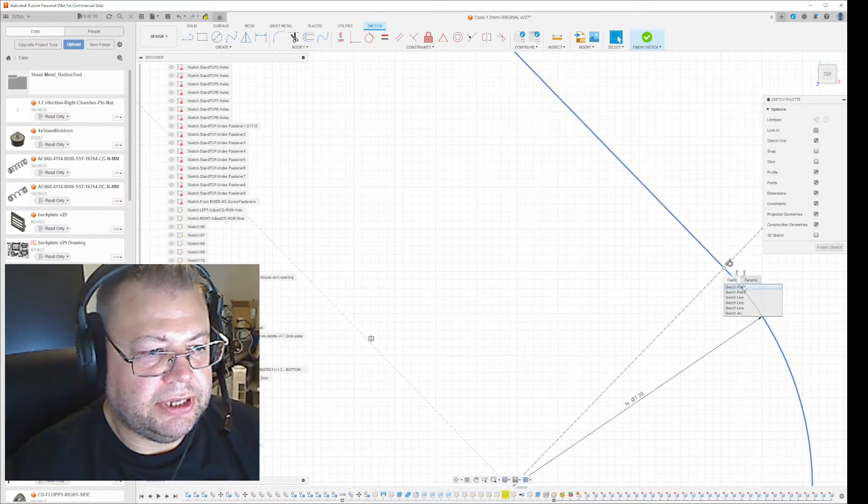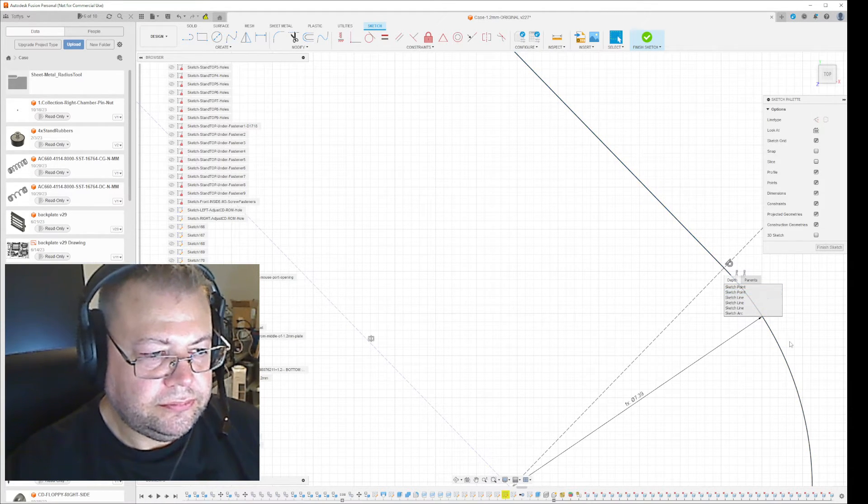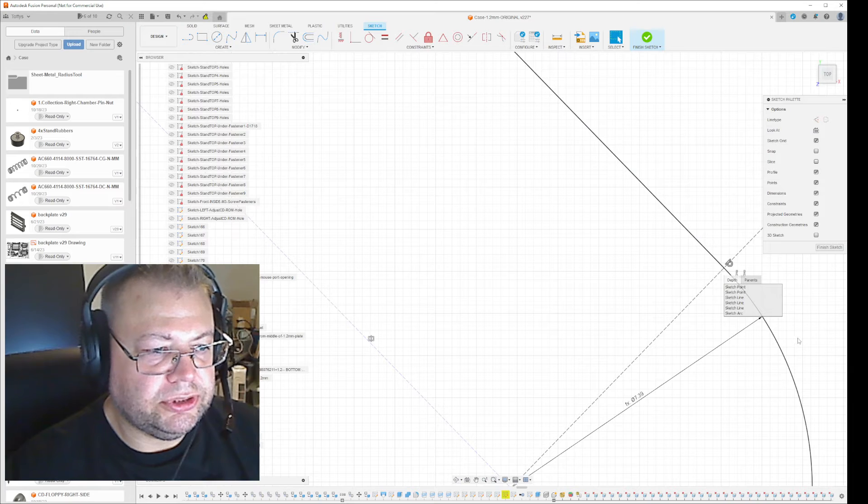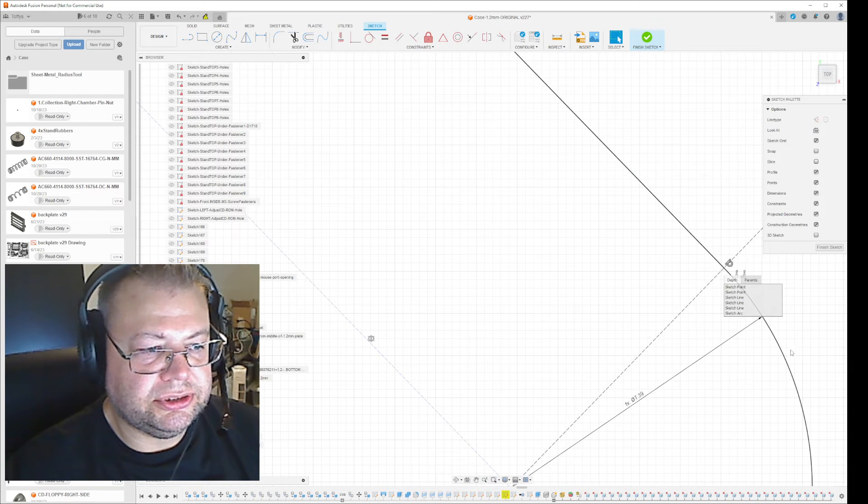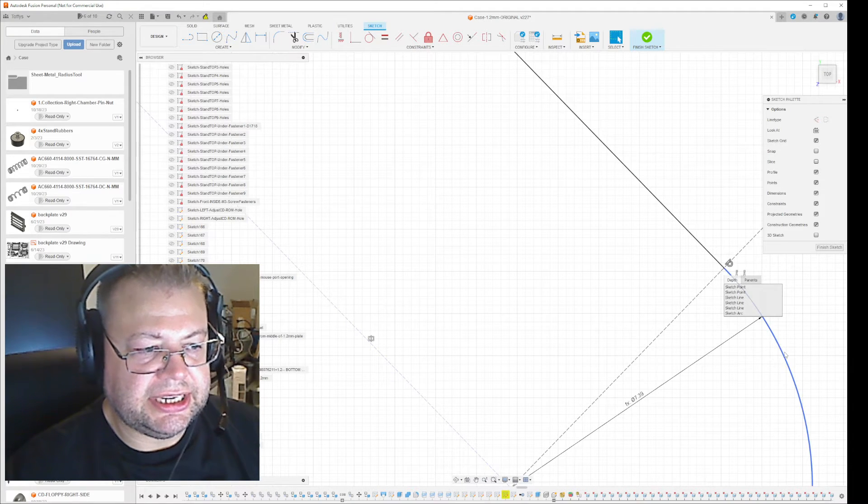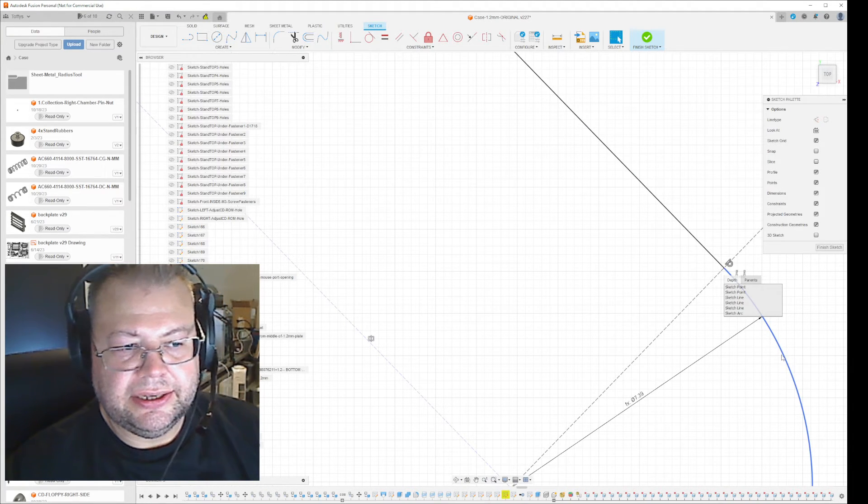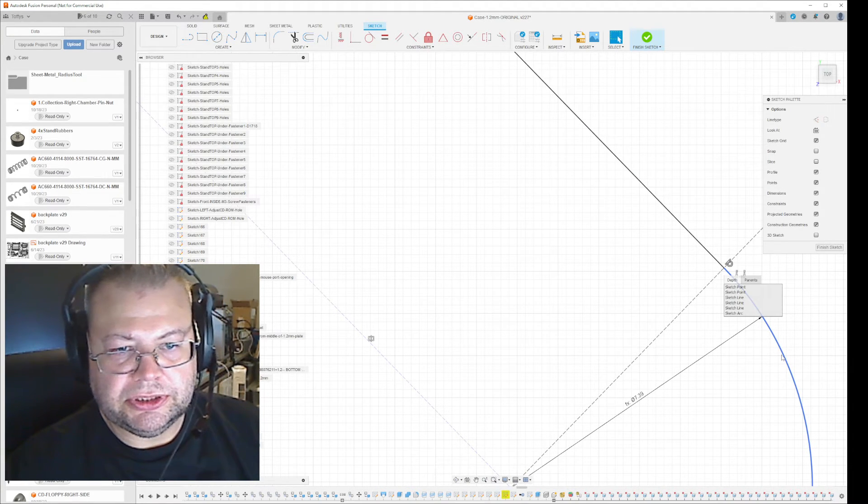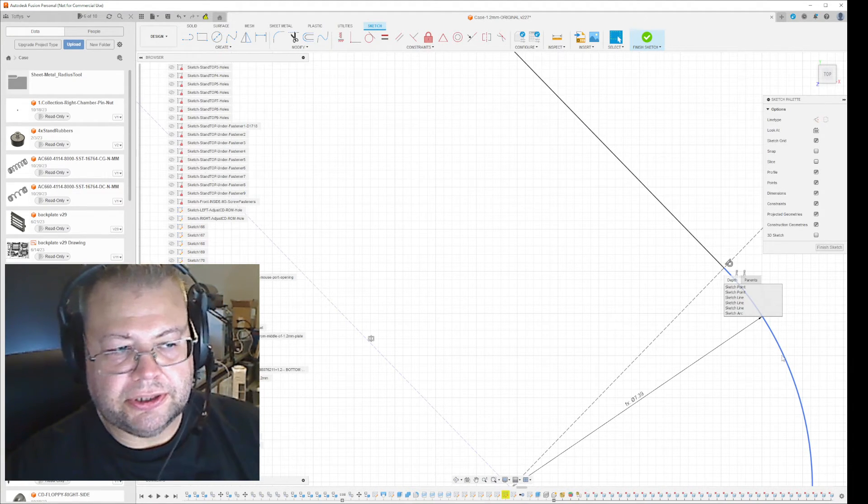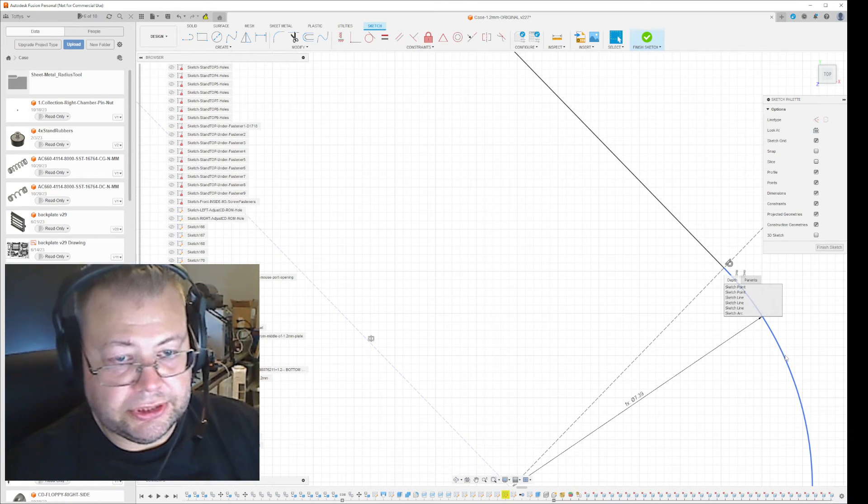So how do you solve this? Because what you want to do is you want to hit exactly the sketch point that go to the arch if you want to close the loop.